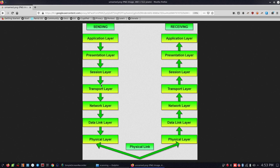The transport layer is the heart of the OSI model. We divide the data into segments. We can assign port numbers — for example, port 443. We assign source and destination ports, and we assign TCP or UDP to the transport layer. End-to-end encryption is also handled here.